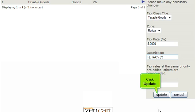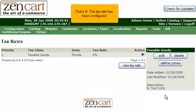Click Update. That's it! The tax rate has been configured.